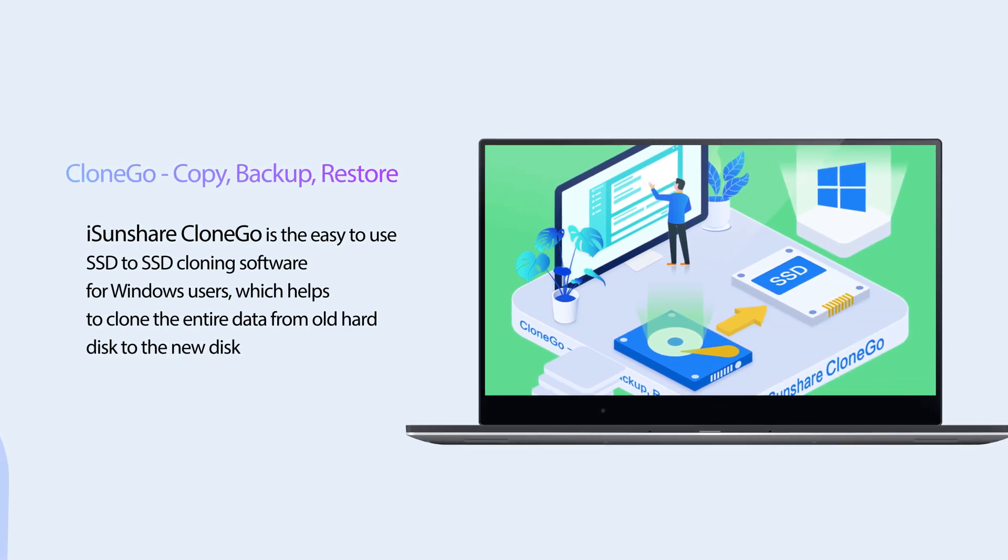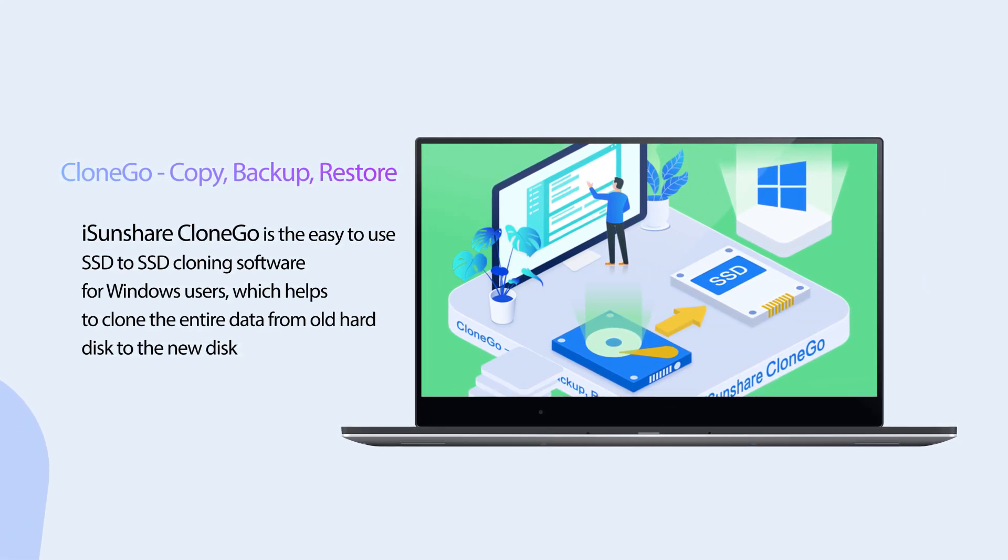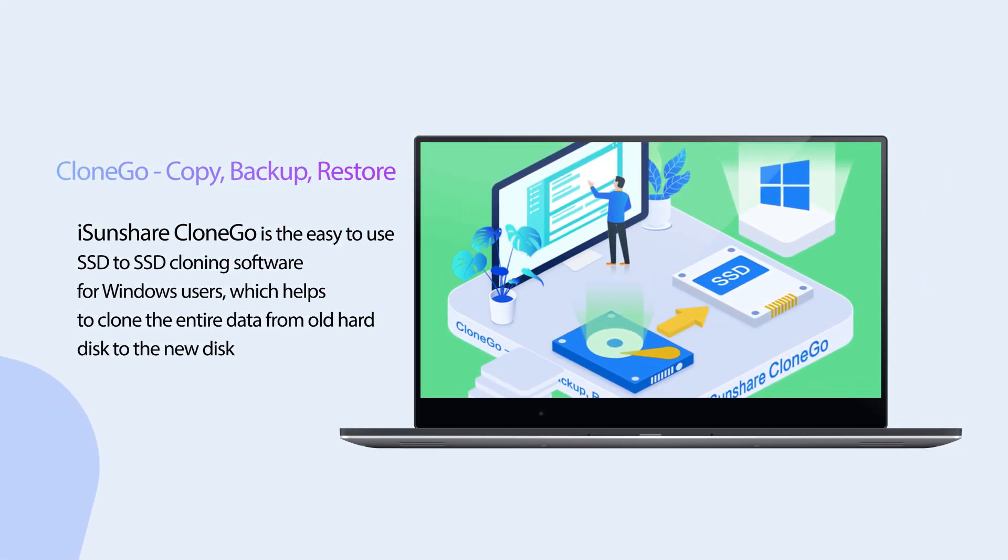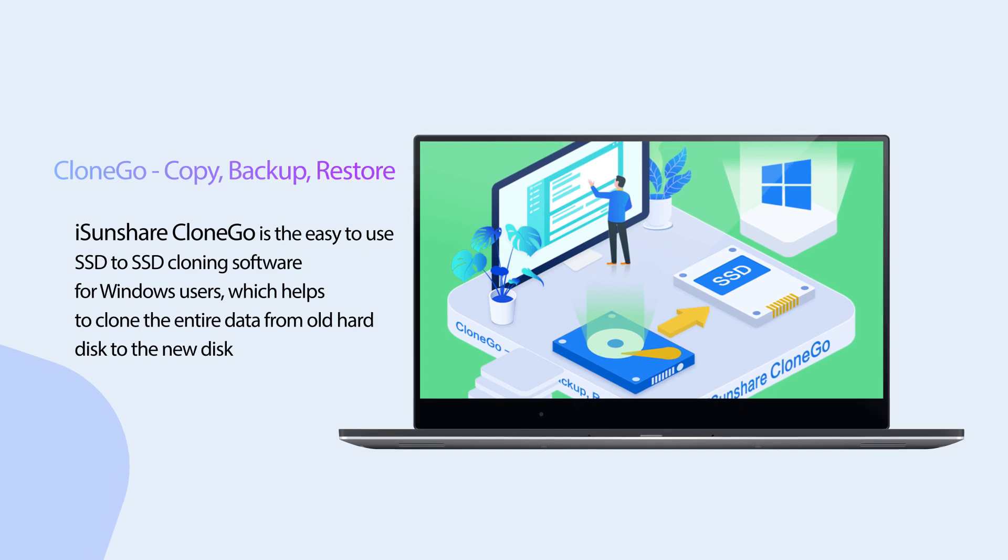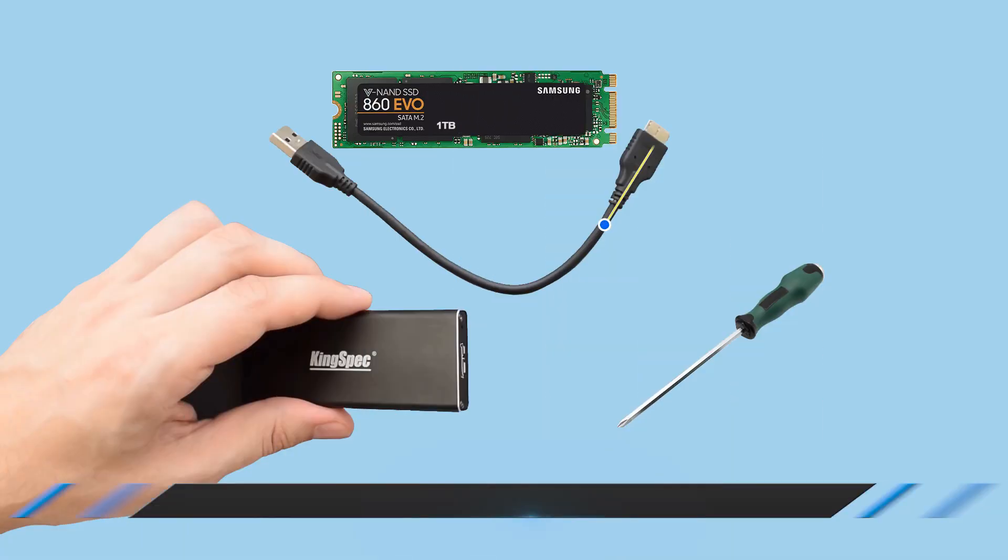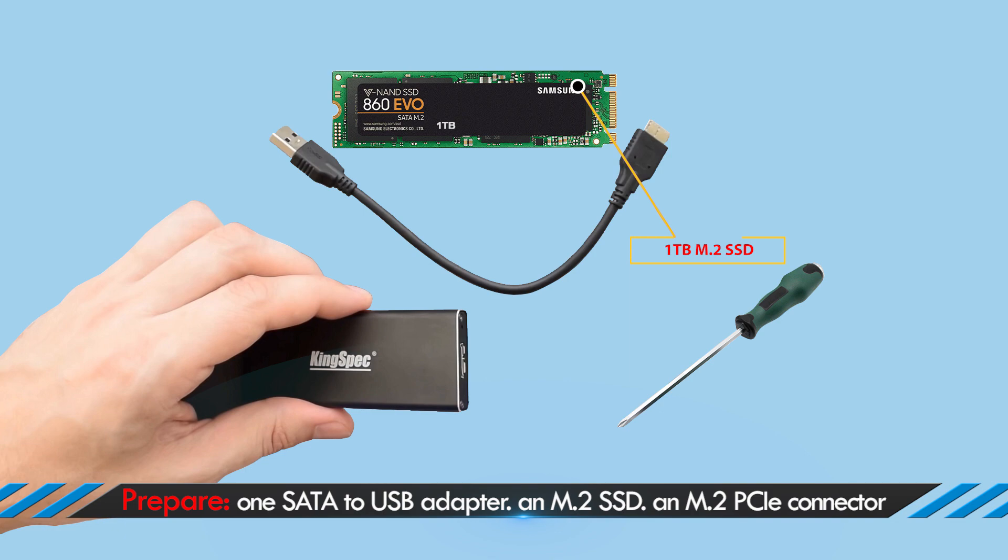Here iSunshare CloneGo is chosen to finish SSD cloning. It is easy for you to clone the entire data from one hard disk to another. Besides, you should prepare one SATA to USB adapter, M.2 SSD, and M.2 PCIe connector.